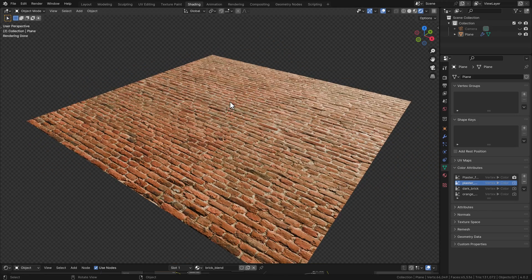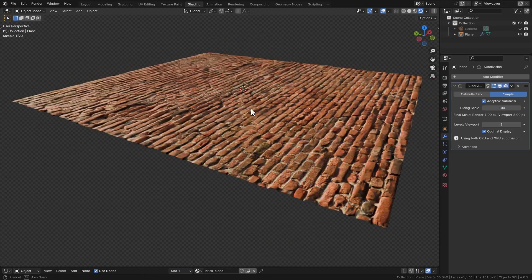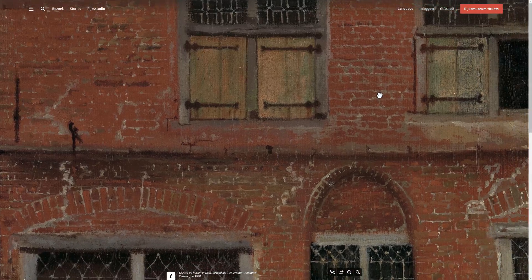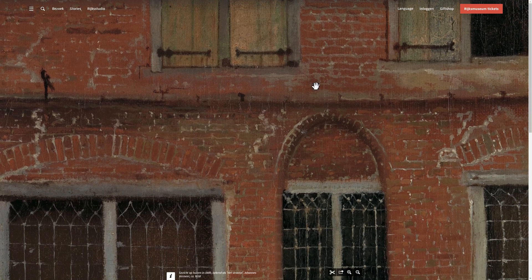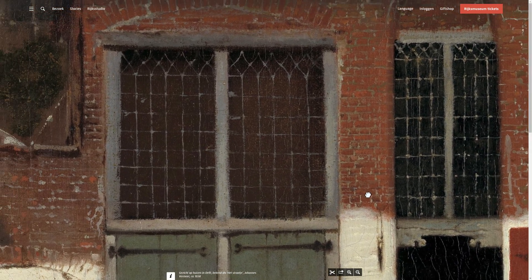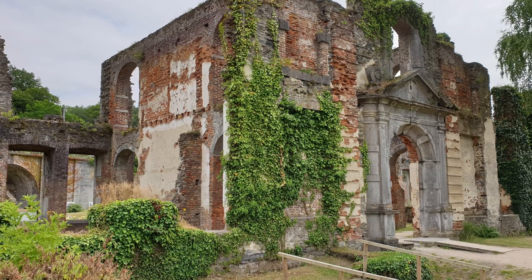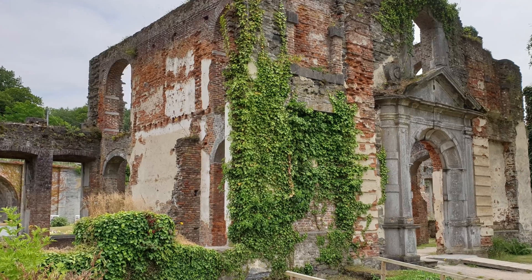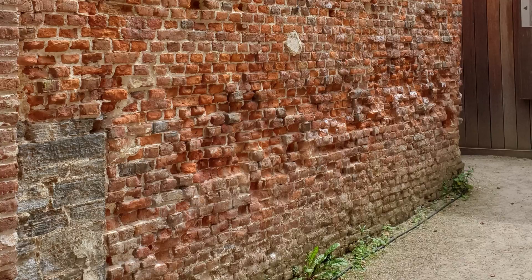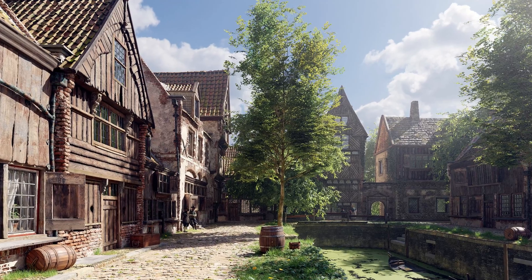When you download a texture and put it on a mesh it can sometimes look a little bit boring. When we look at old paintings we see all kinds of details like cracks, ornaments, mixing plaster, but also the dark areas and white areas are so well blended together. When you look at these reference photos I took, we can see these details everywhere.